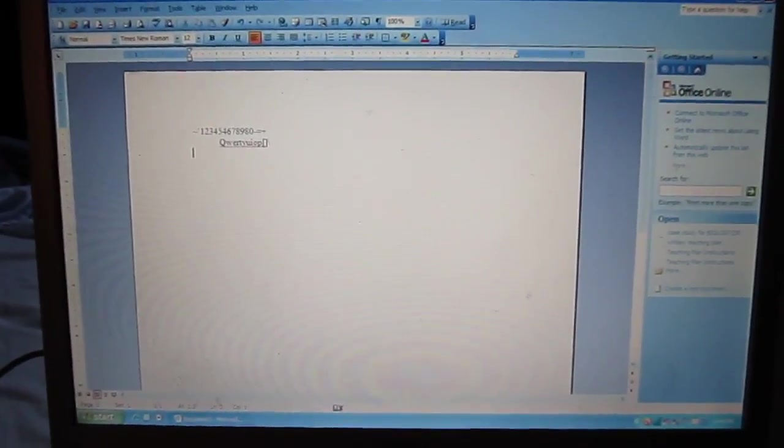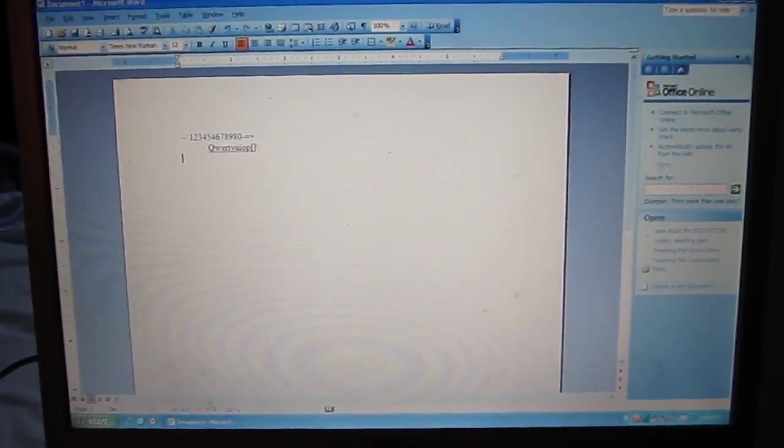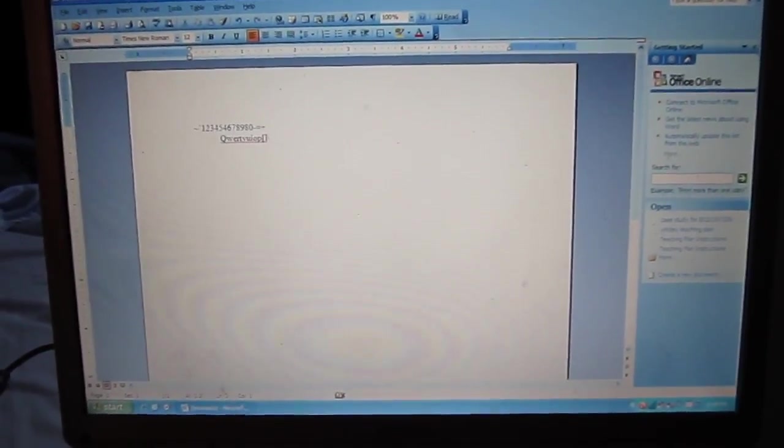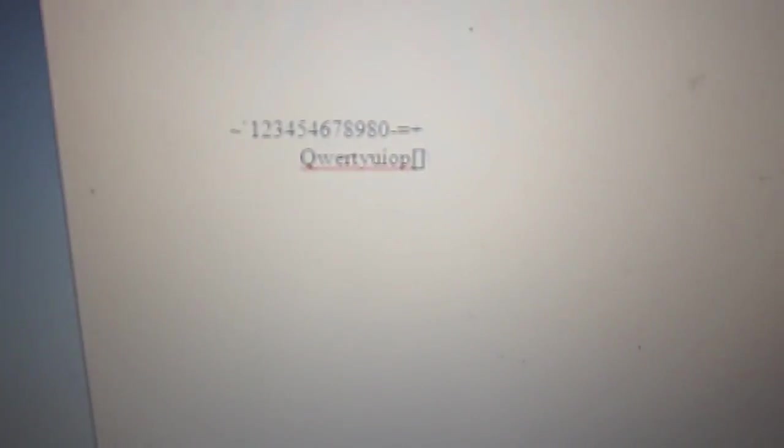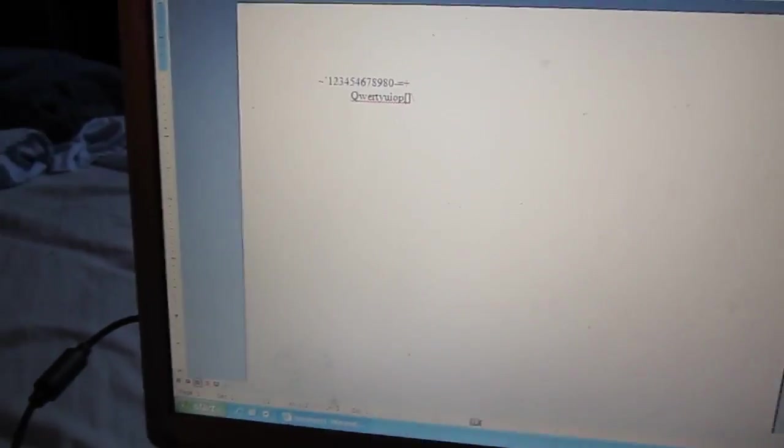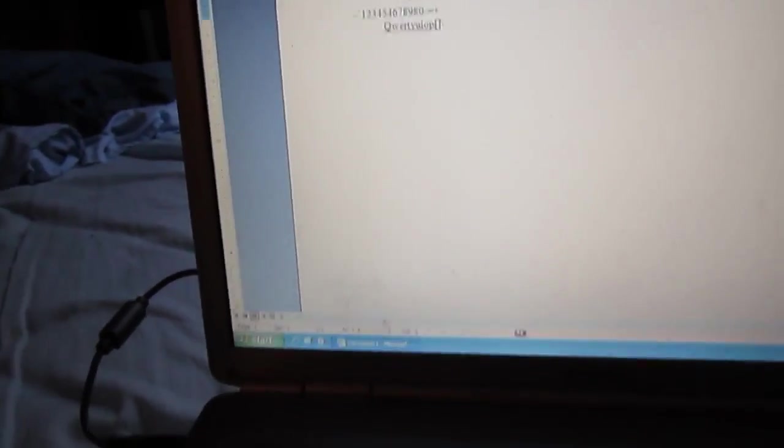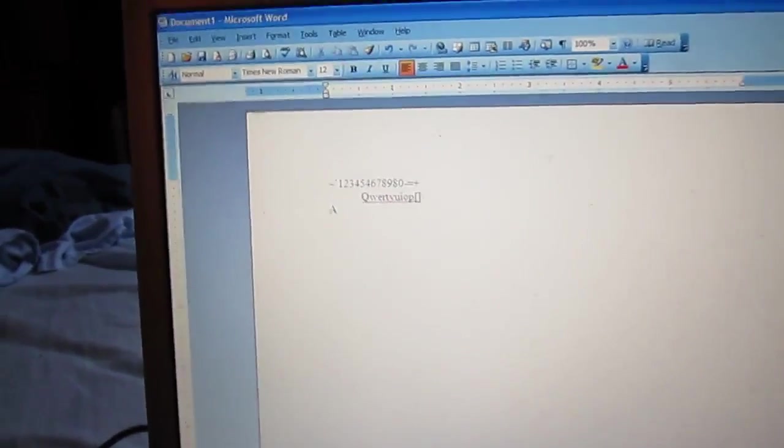Okay, we're going to go ahead and test the keyboard out. I've already tested part of it. You want to make sure all your keys are working okay.